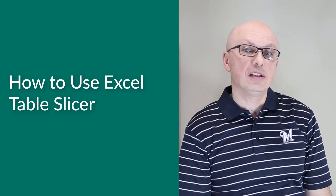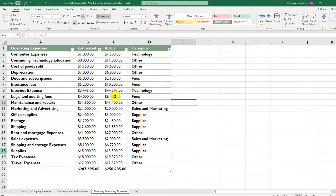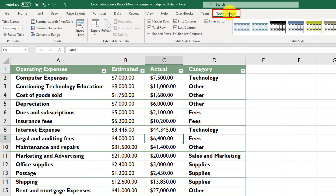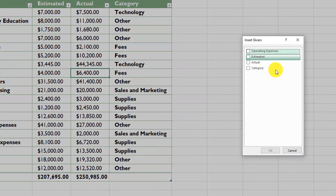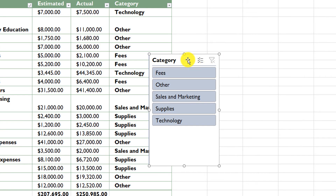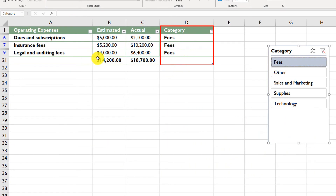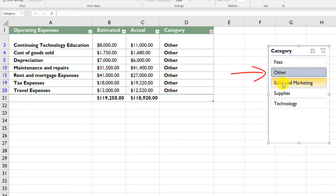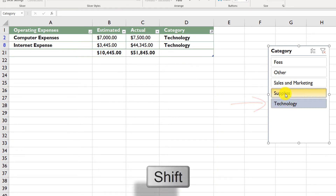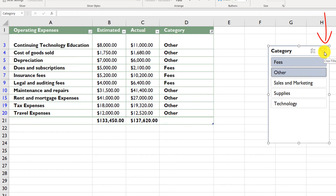Excel Slicer allows you to filter data in an Excel table using an easy-to-understand user interface. To enable a slicer, put the cursor in any cell within the table, click the Table Design tab, and click Insert Slicer. Select the columns you'd like to slice by — for example, Category — and click OK. You can then click any category value to filter the table. Hold Shift or use the multi-select button to select multiple items. Click the Clear Filter button to remove all slices.